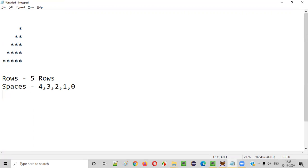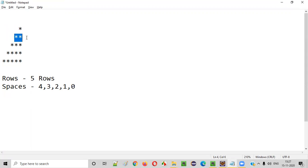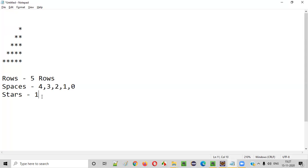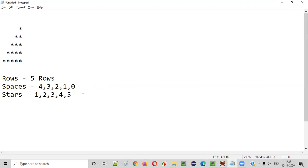The third thing we need to find about this pattern is the stars — how many stars in each and every row. There is one star in the first row, two stars in the second row, three stars in the third row, four stars in the fourth row, and five stars in the fifth row. So rows are five total. Spaces are four, three, two, one, zero, and stars are one, two, three, four, five.